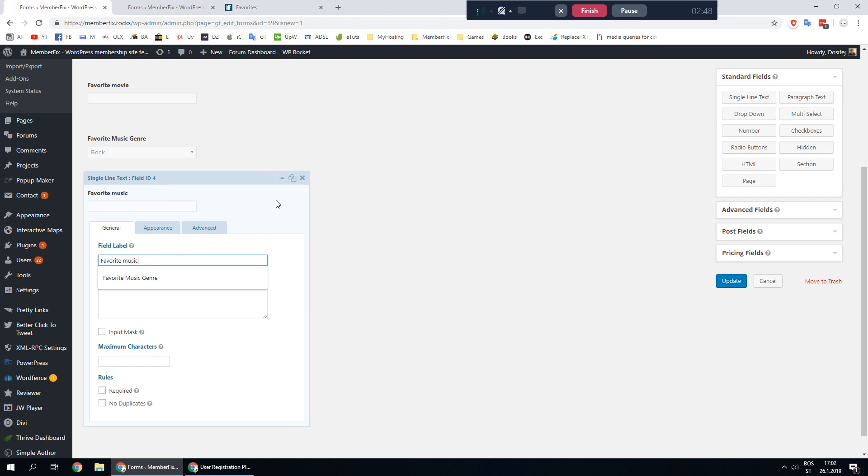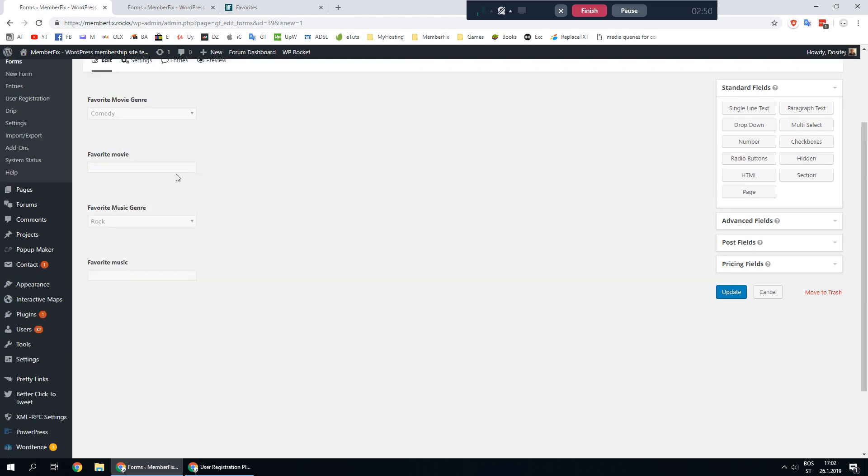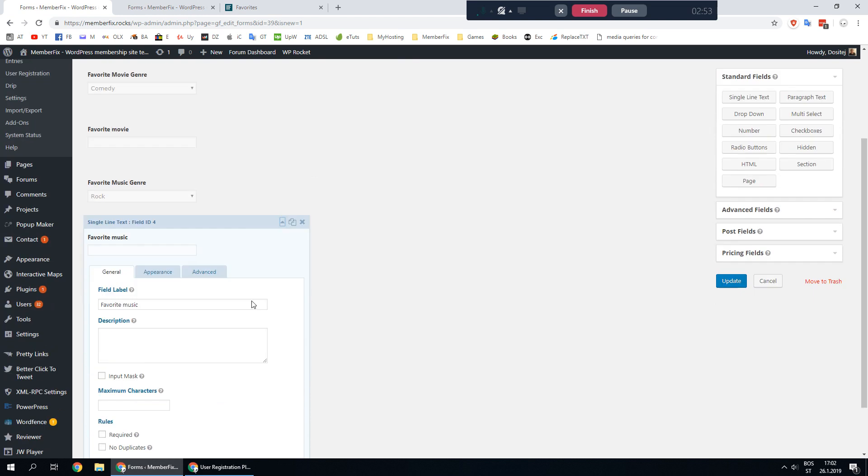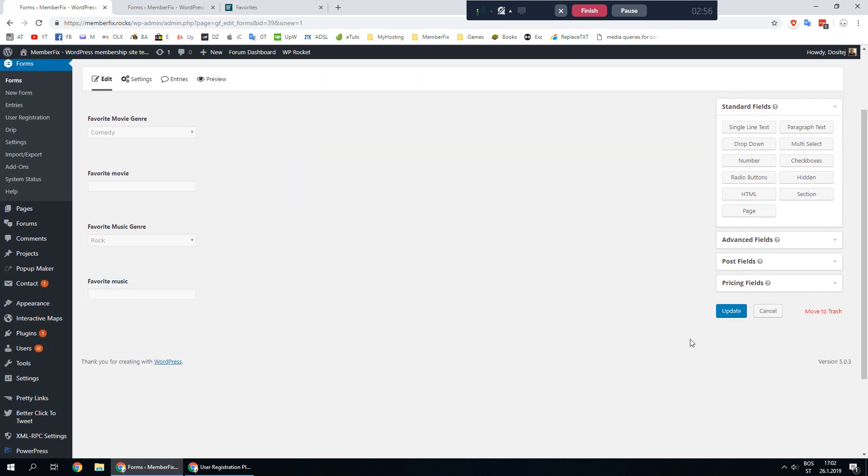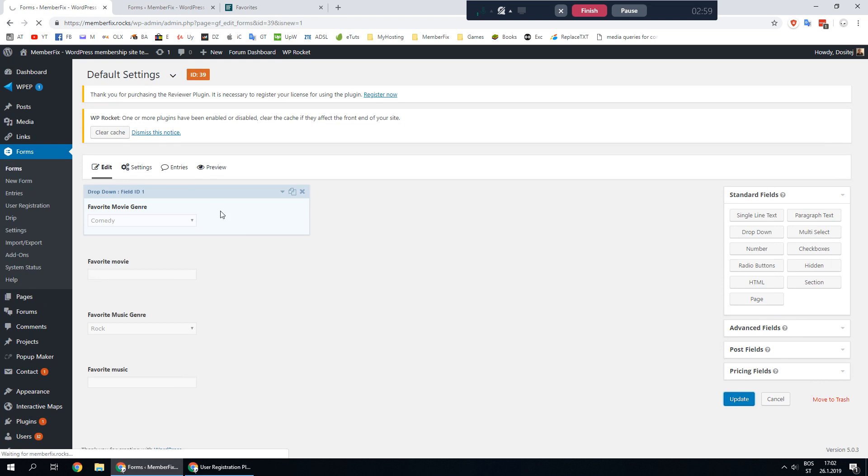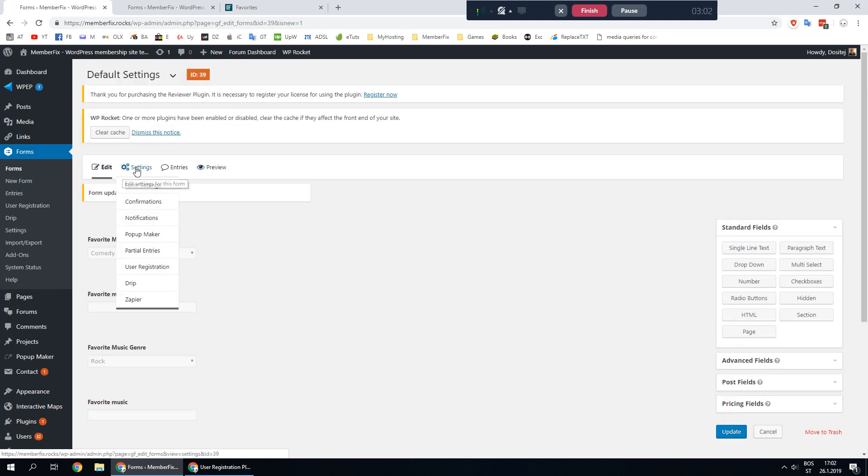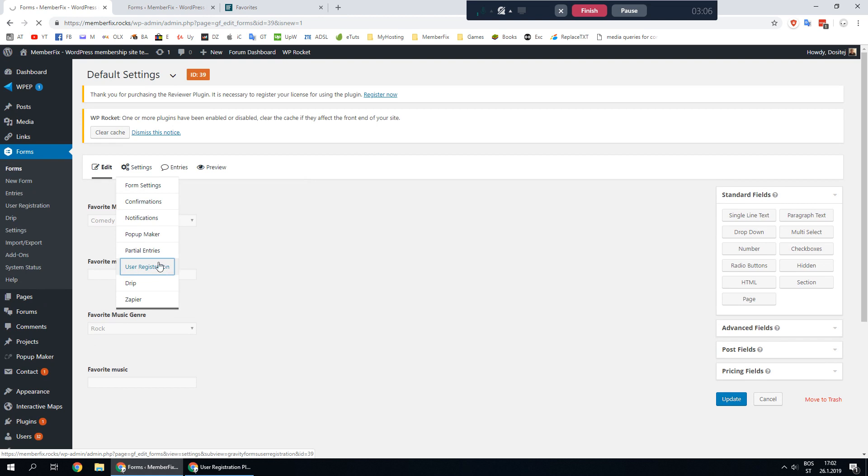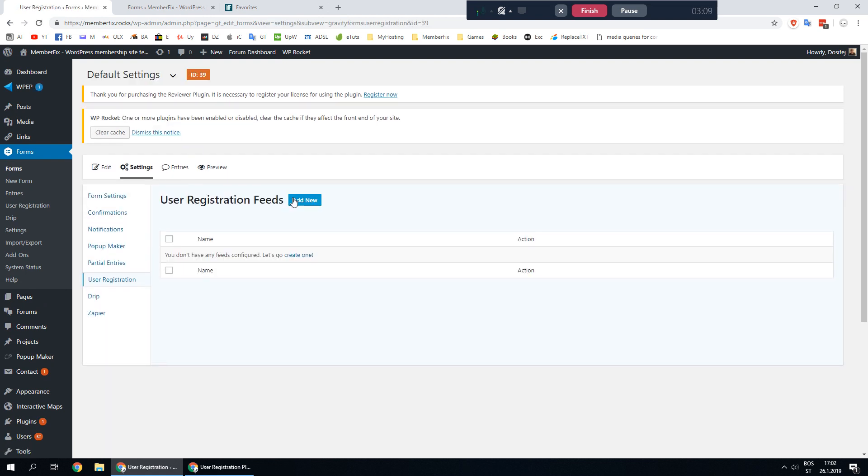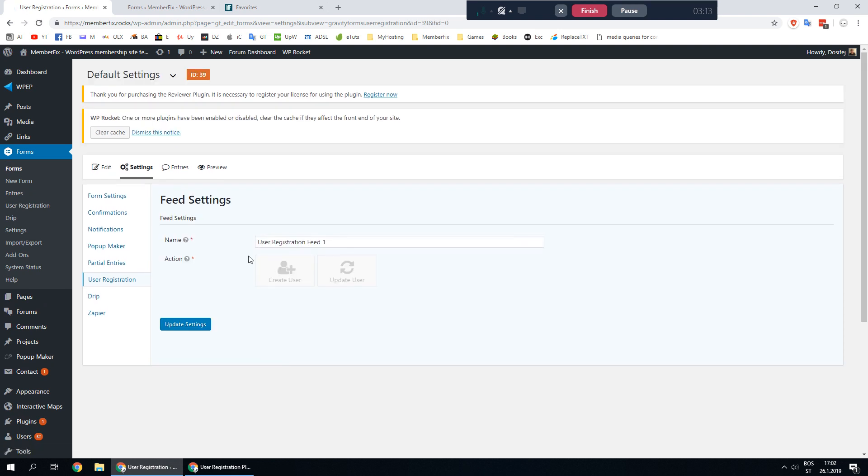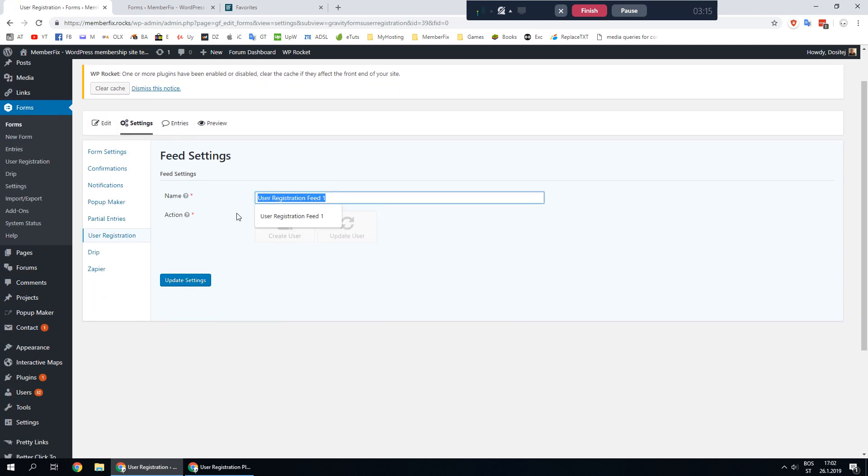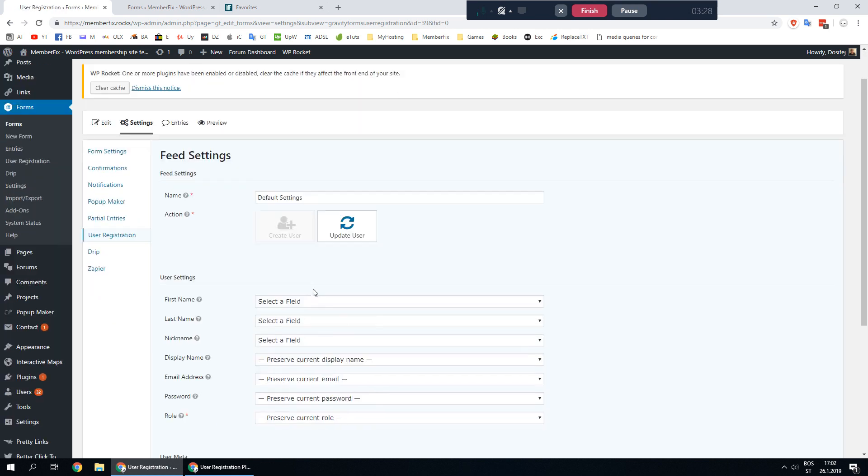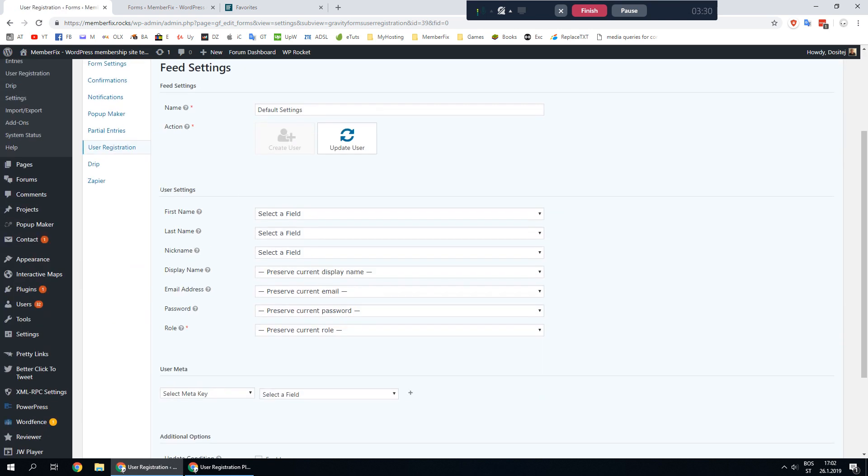You don't have to give the same names but it's better for your reference. After you are done with adding fields click update. Wait for the page to update, go to settings tab and user registration. Click add new, let's call it default settings again and under action section click update user.